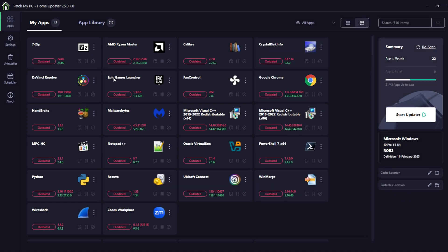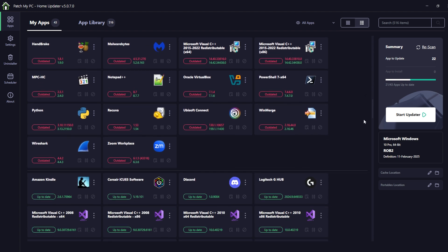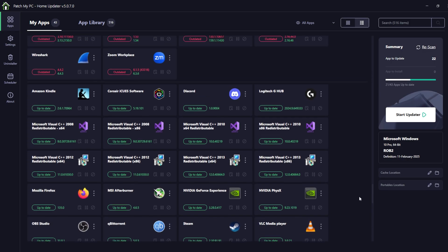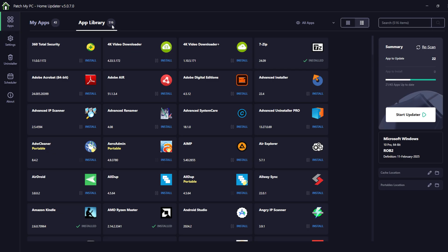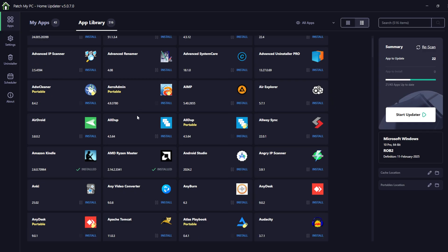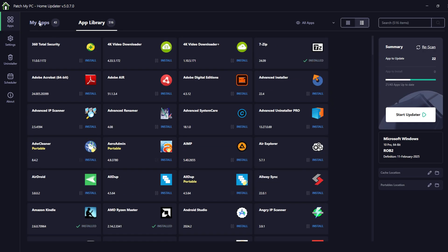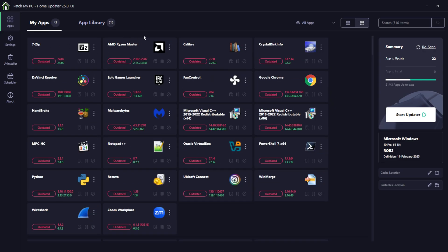This is PatchMyPC HomeUpdater and it looks like this. After you start it, it does a short scan and looks at all the applications you have installed — which are outdated, but it also shows you which are up to date. These are the apps that I'm using and it supports 516 apps. These I do not have installed, but who knows if you want to install them.